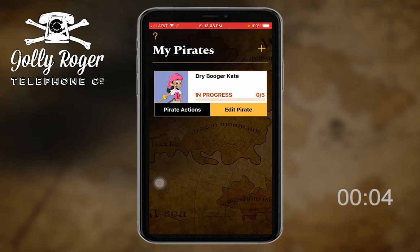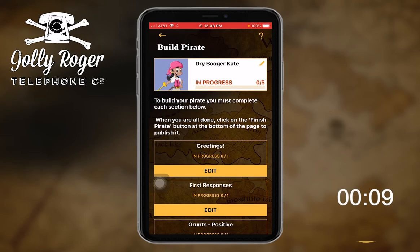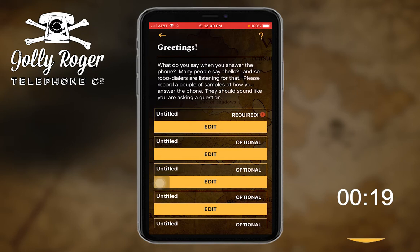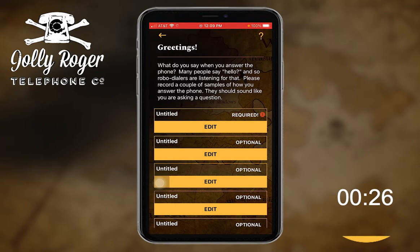For now I gotta start editing. I've got zero of five categories filled in, so I better get going. The first one is greetings, so I'll go in here. I've got one greeting that's required. Read these options — there's all kinds of information here to help you, with directions for how to record.